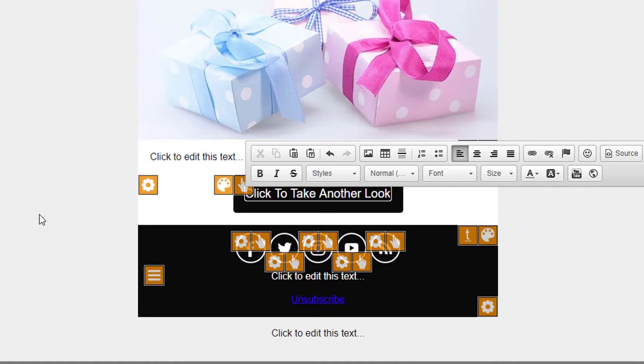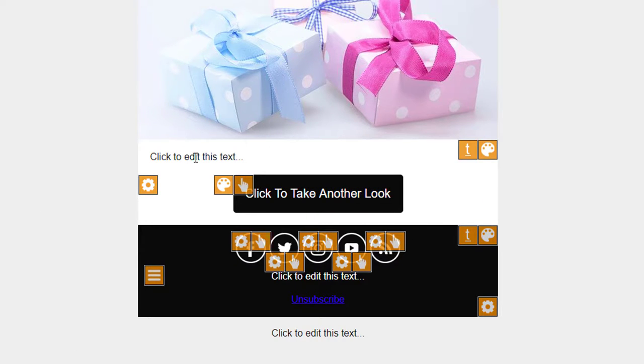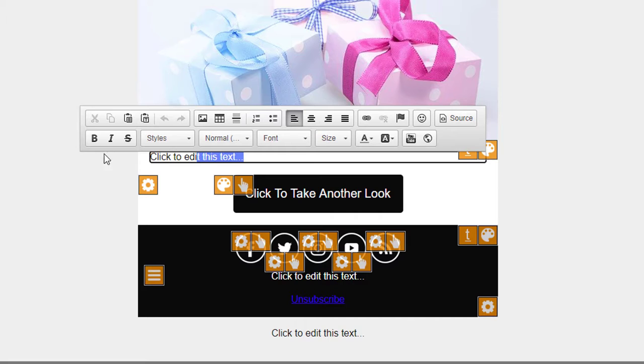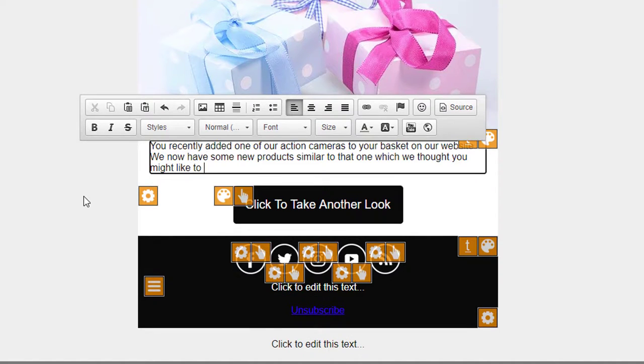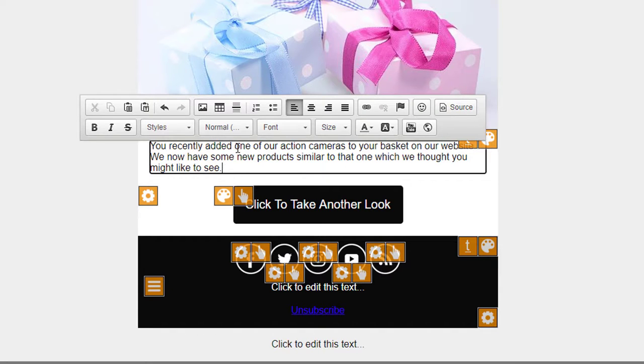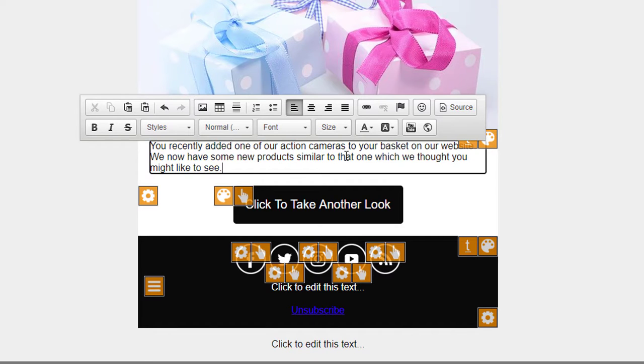Great. And 'You recently added one of our action cameras to your basket on our website. We now have some new products similar to that one which we thought you might like to see.' That's the sort of thing you might put in an abandonment email.